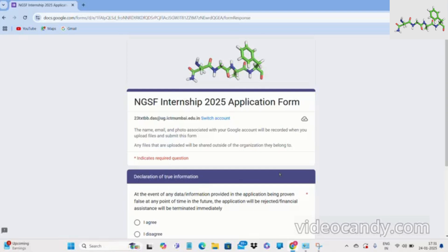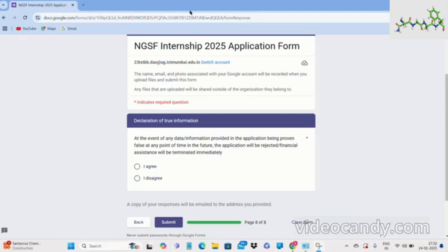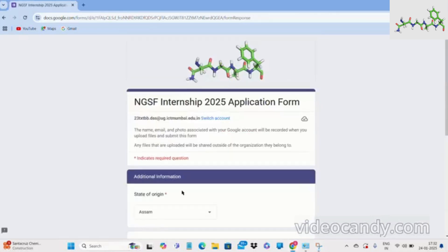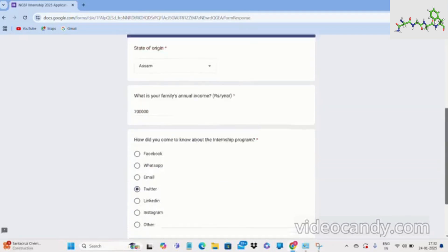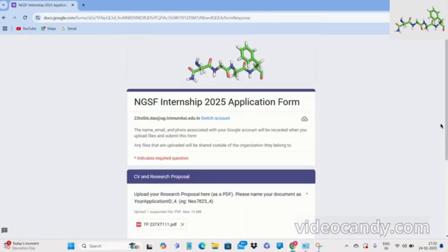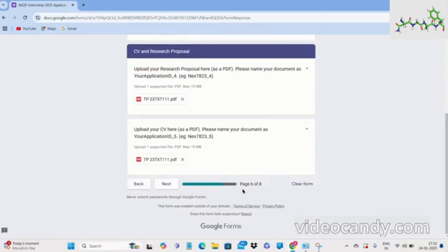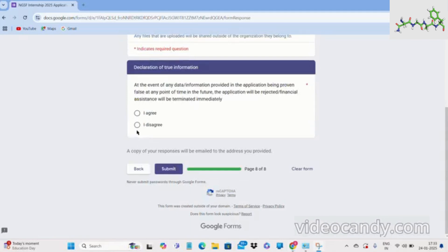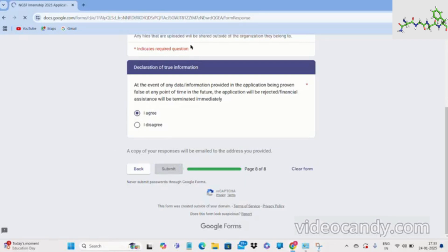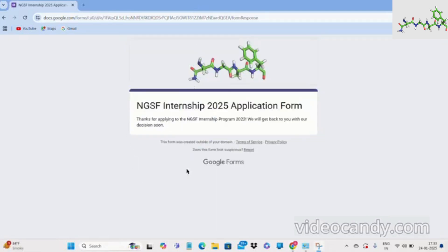The last page is the declaration of true information — this is very important. All details you have submitted are your responsibility. Before completing this page, go back through all previous pages and verify that everything you have filled in is true and accurate. If not, you still have time to correct it. Once you are satisfied, click next to reach the eighth page, click 'I Agree', and then click Submit. A confirmation page will appear thanking you for applying — take a screenshot for future reference.